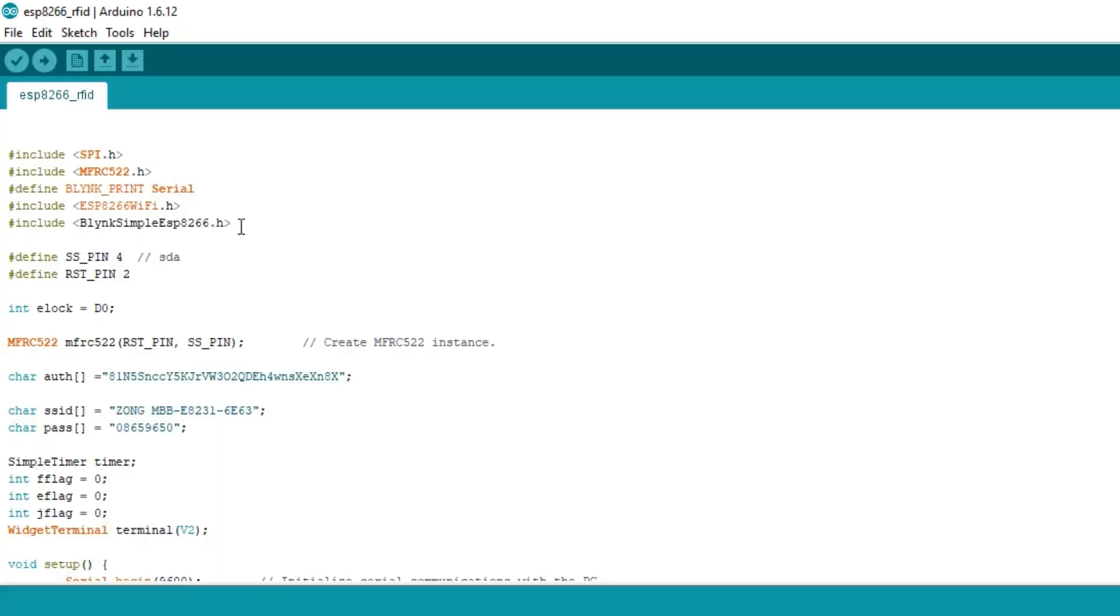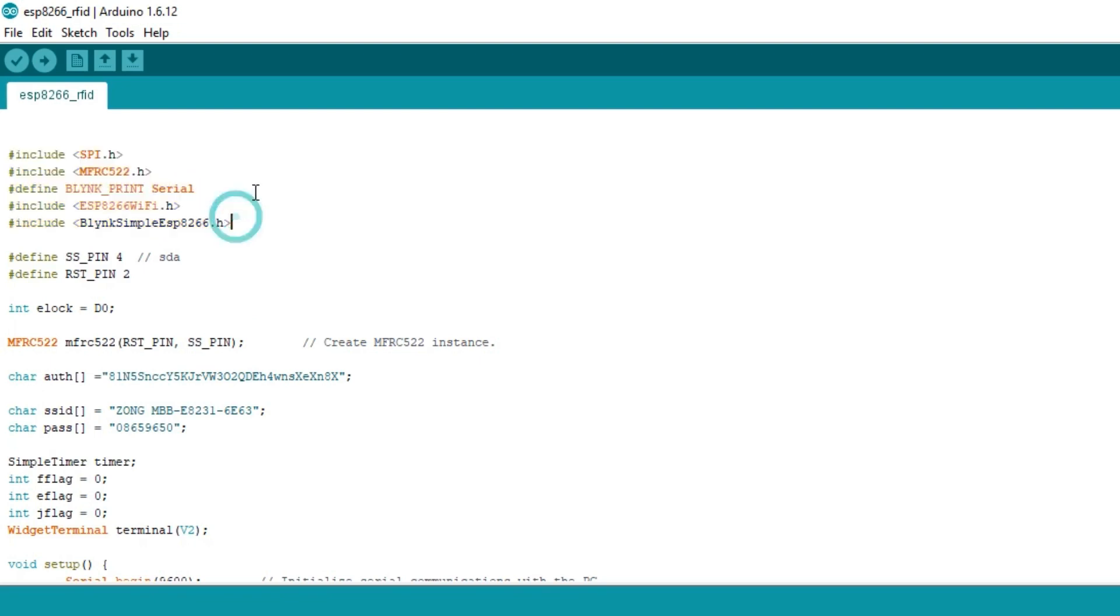Before you start the programming, first of all make sure that you download all the necessary libraries from our website electronicclinic.com. You can find a link in the description. So first of all I started off by including the libraries needed for the RFID and IoT-based remote access door lock system.